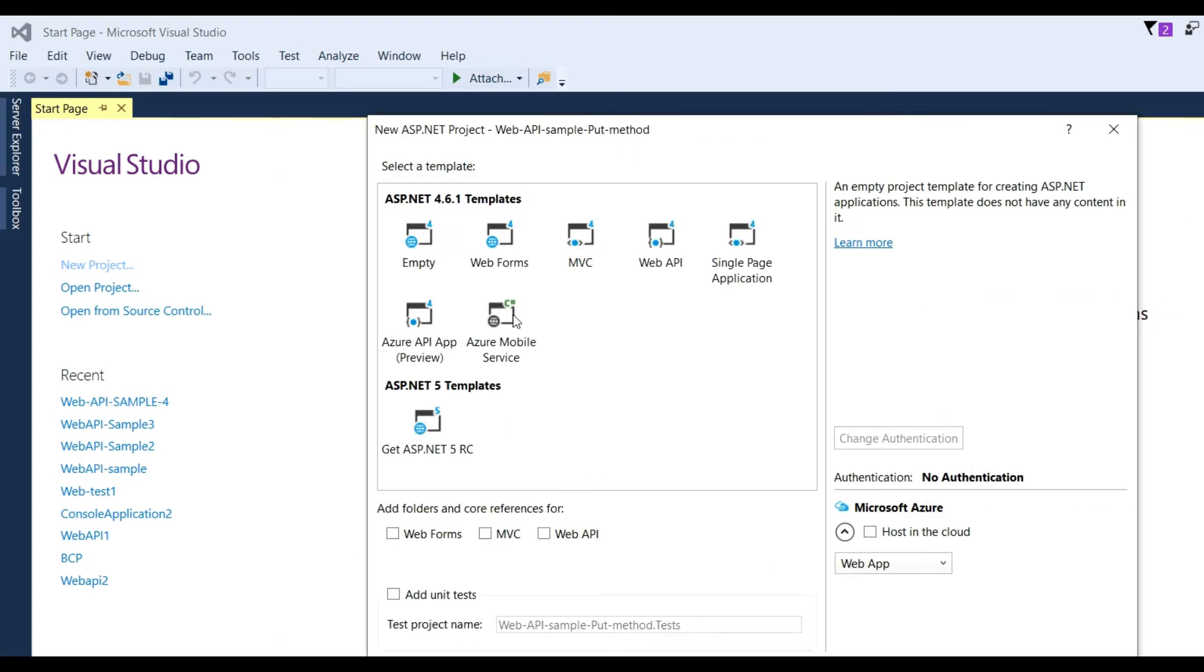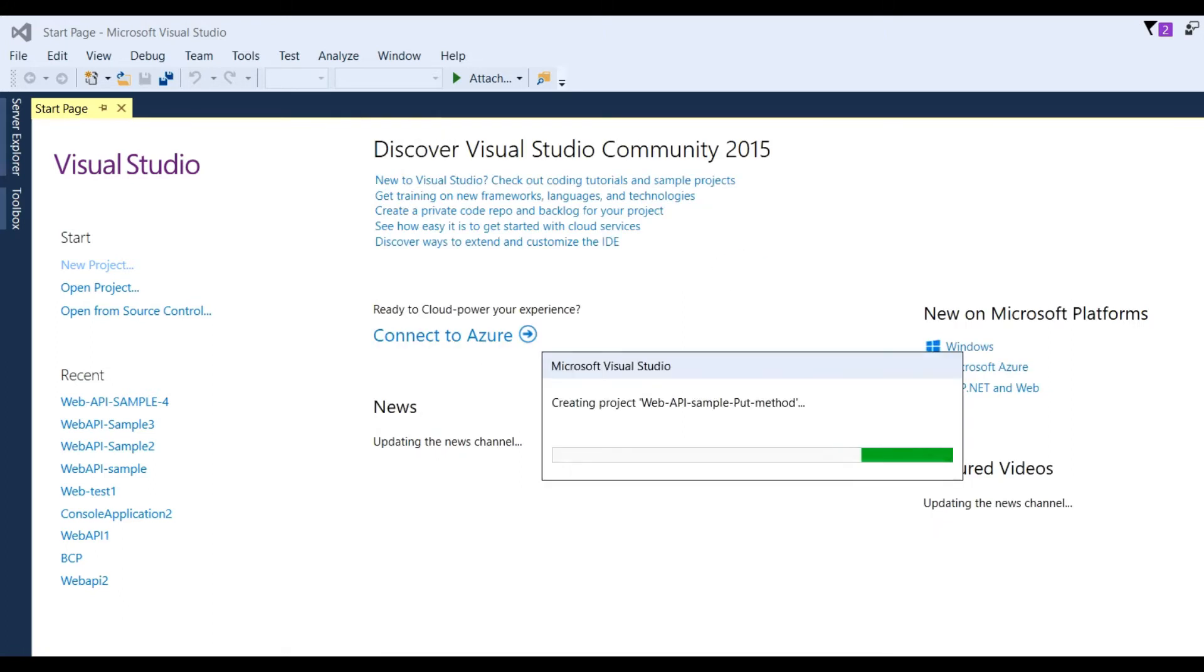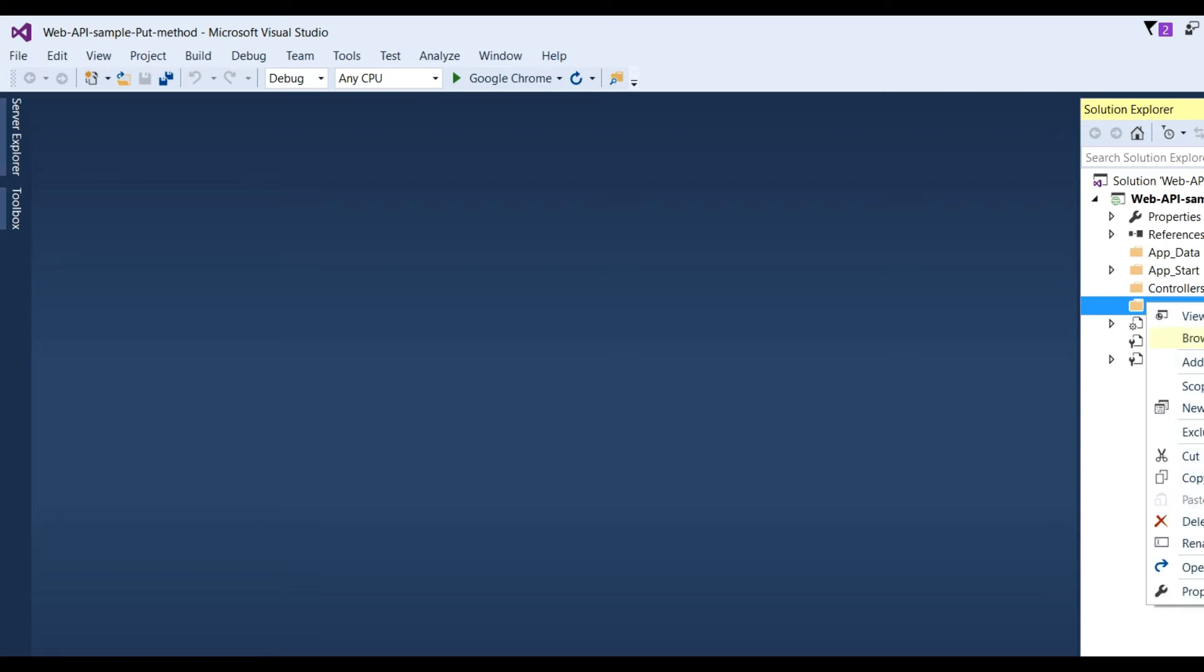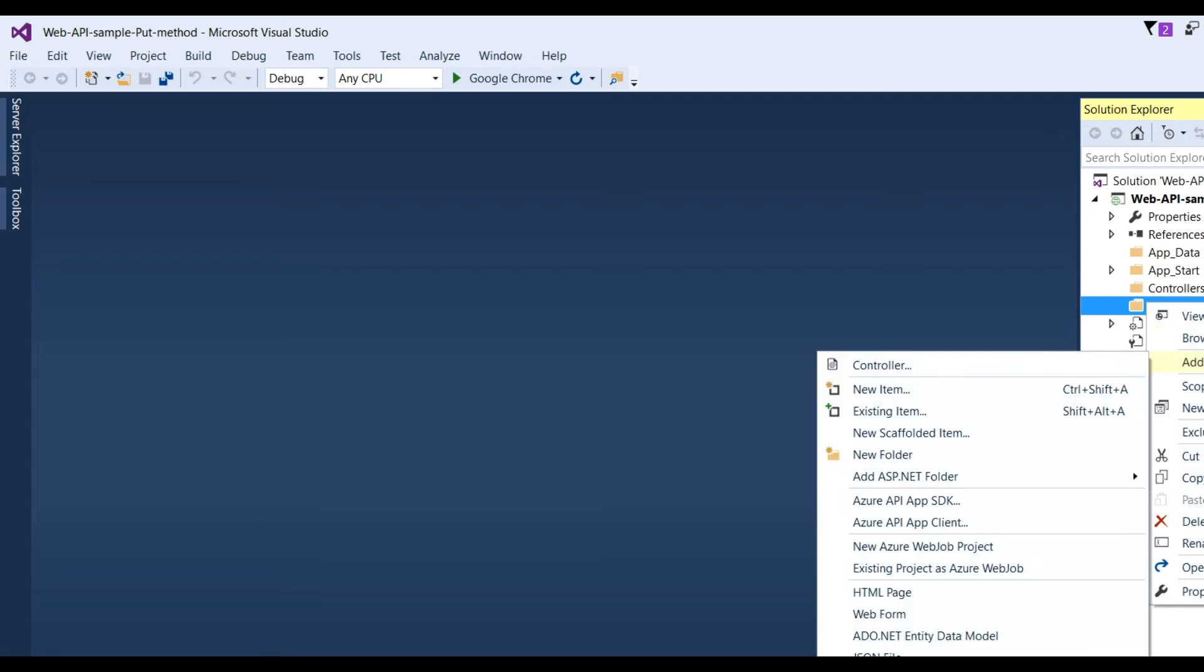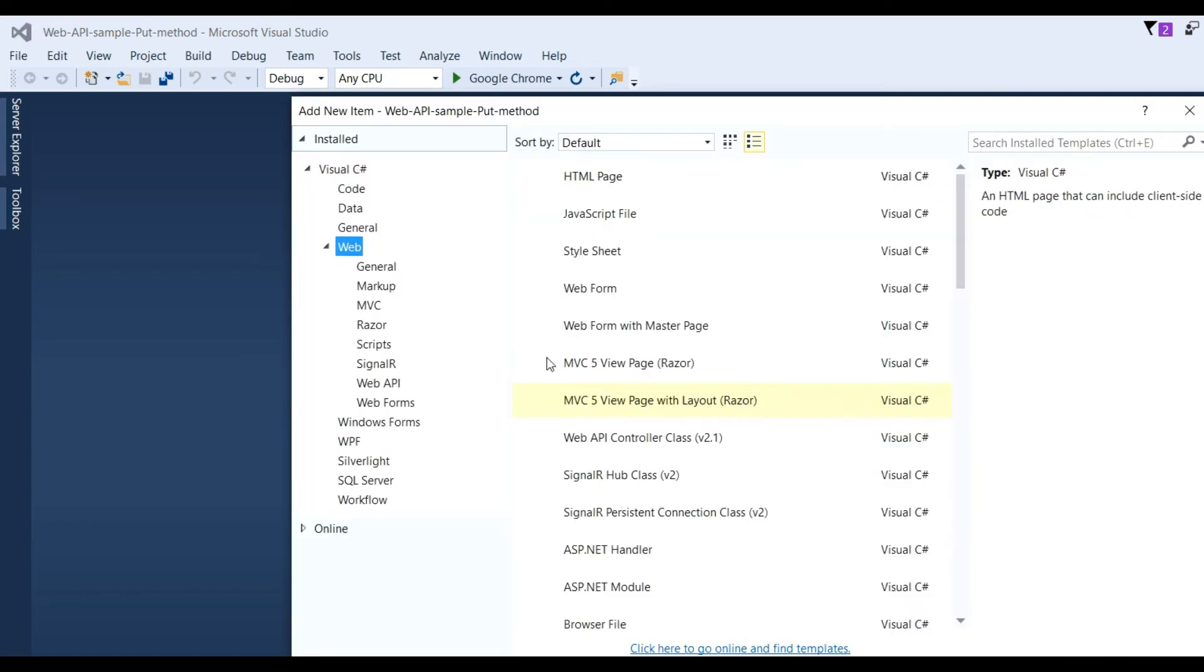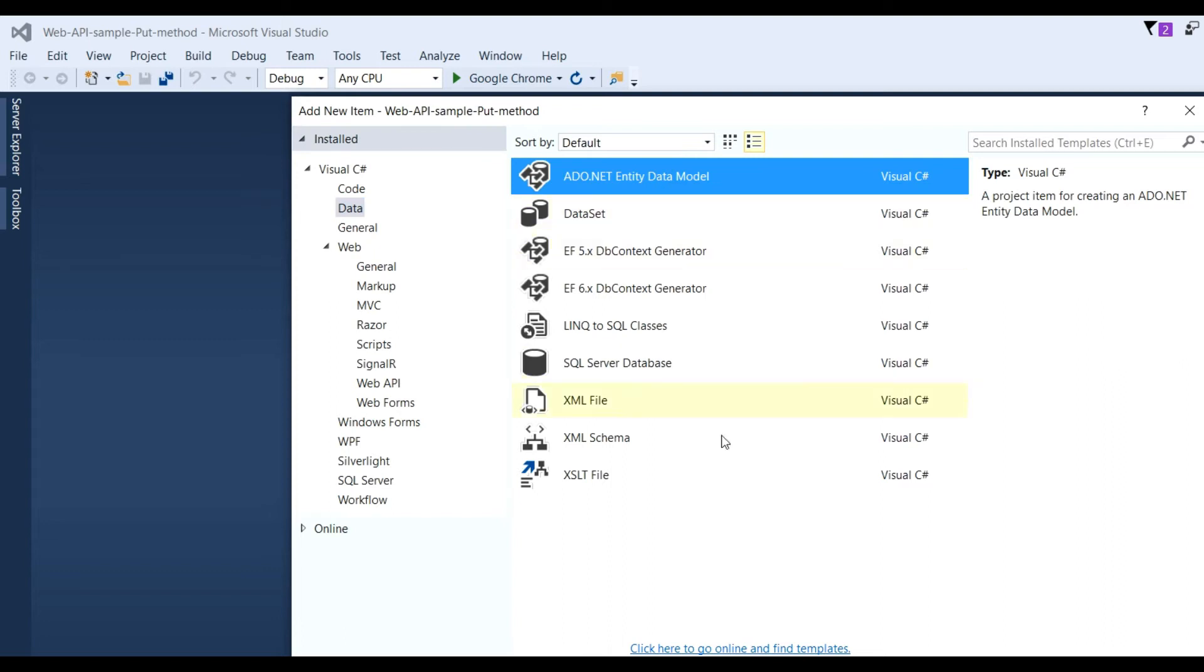I need to choose ASP.NET 4.6.1 template, Empty, and add folders and core references for Web API. Click OK. Now our project is created. It's all empty. First, I have to add ADO.NET Entity Framework. Click on Models, right-click, Add New Item, go to Data, and choose ADO.NET Entity Data Model.